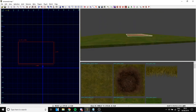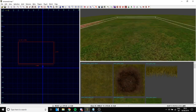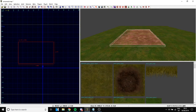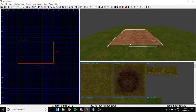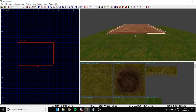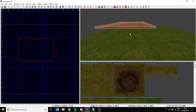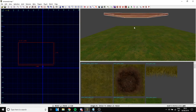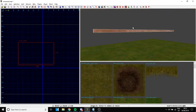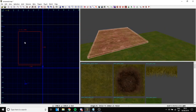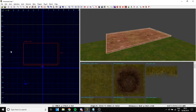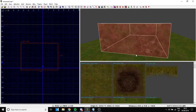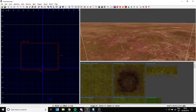Once you have a brush, you can move it, rotate it, and manipulate it however you want. To move the brush, just left-click it in the 3D view, hold and drag — you can move it up, left, right, or down. You can do the same in the 2D view as well.